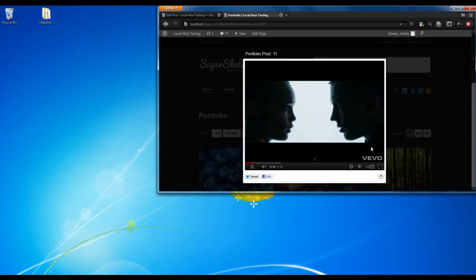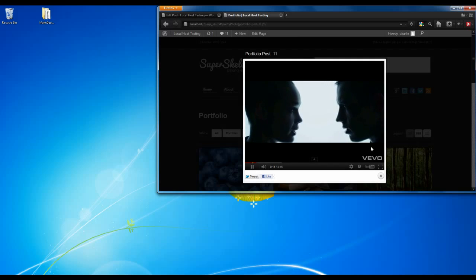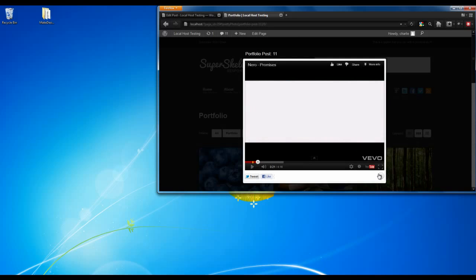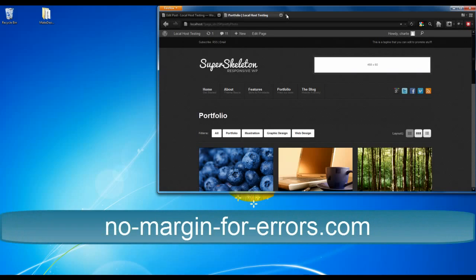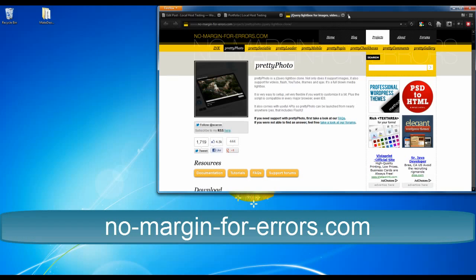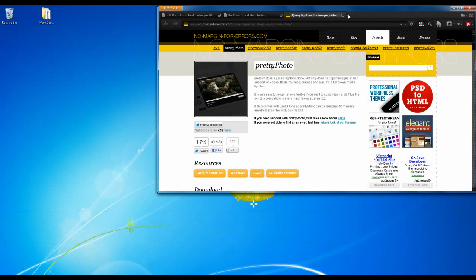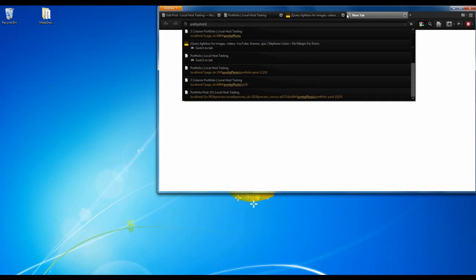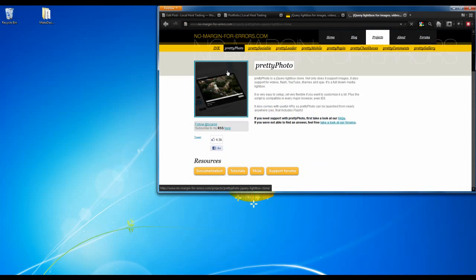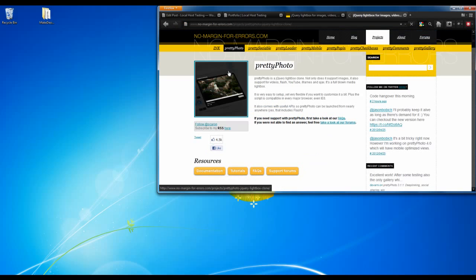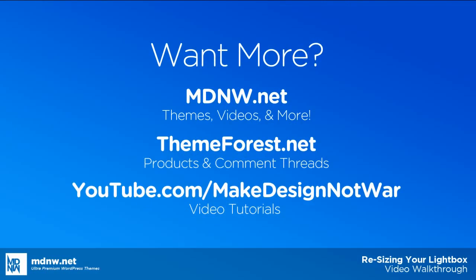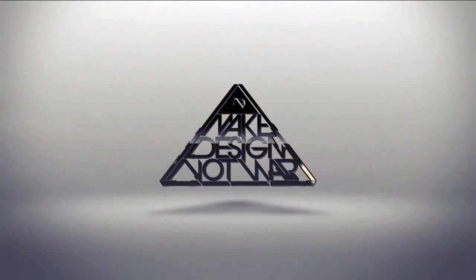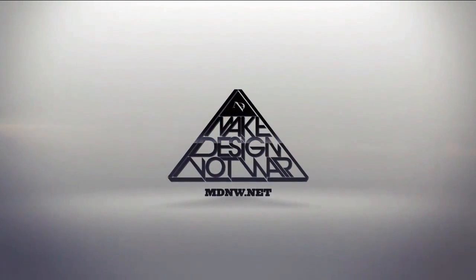If you have any questions, want more information, or the full documentation on the lightboxes used for the Super Skeleton themes, check out No Margin for Errors to see the full documentation on the Pretty Photo lightbox that we are using. You can also search Pretty Photo and find the No Margin for Error site. You can also find us on the ThemeForest forum, check out our other videos on our YouTube channel, and keep up to date with us at MDNW.net. I'm Charlie, thanks for watching.